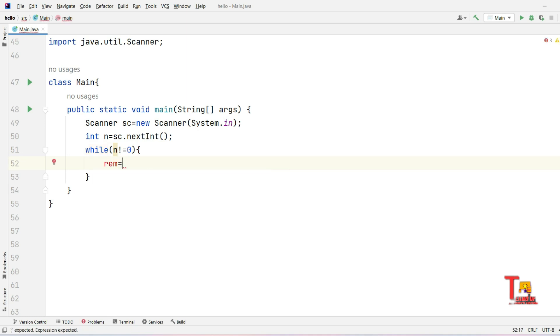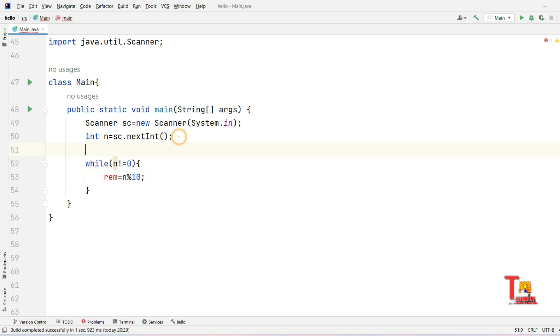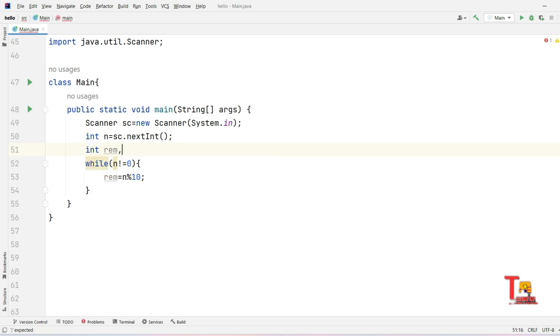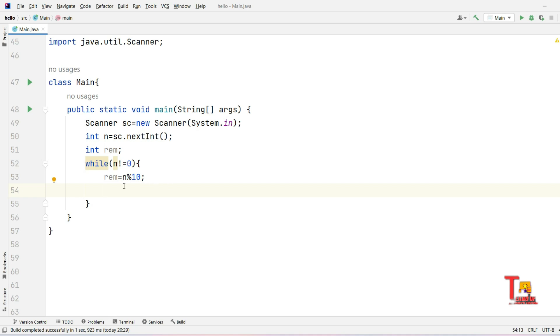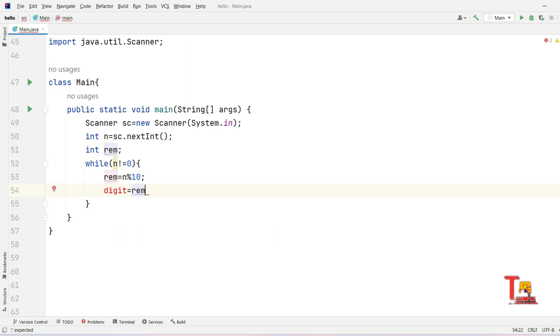At first we have to initialize the remainder. Now we have to store the multiplication into a variable. For that, let me take the variable like digit. So digit equals remainder multiply by the digit itself.